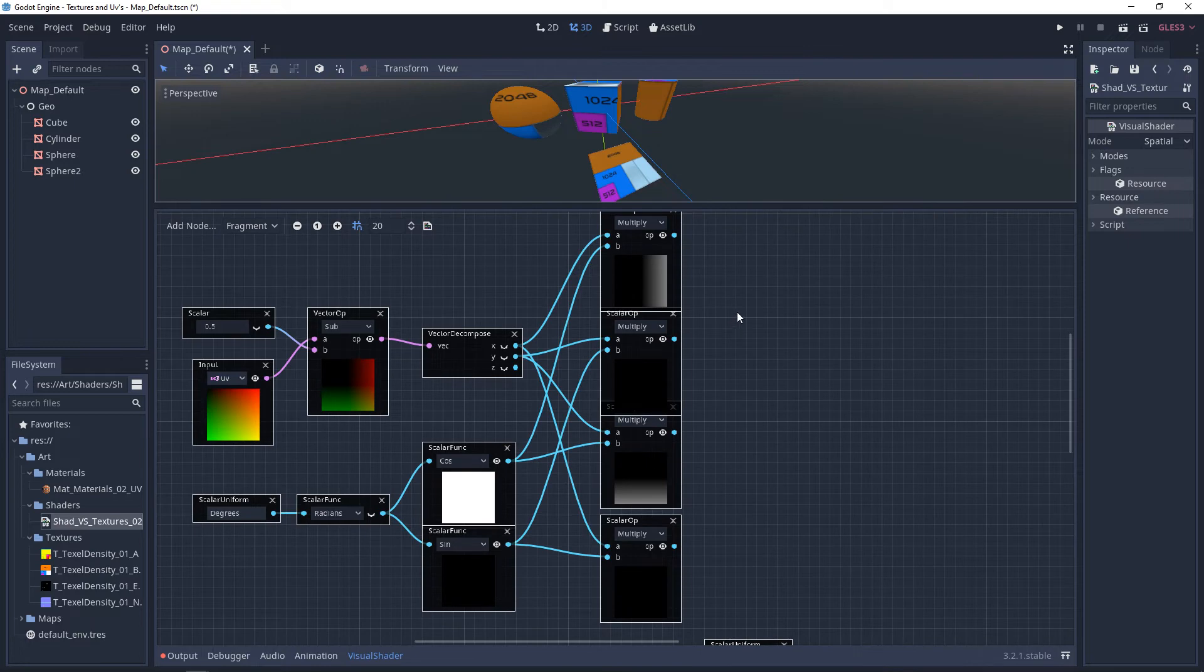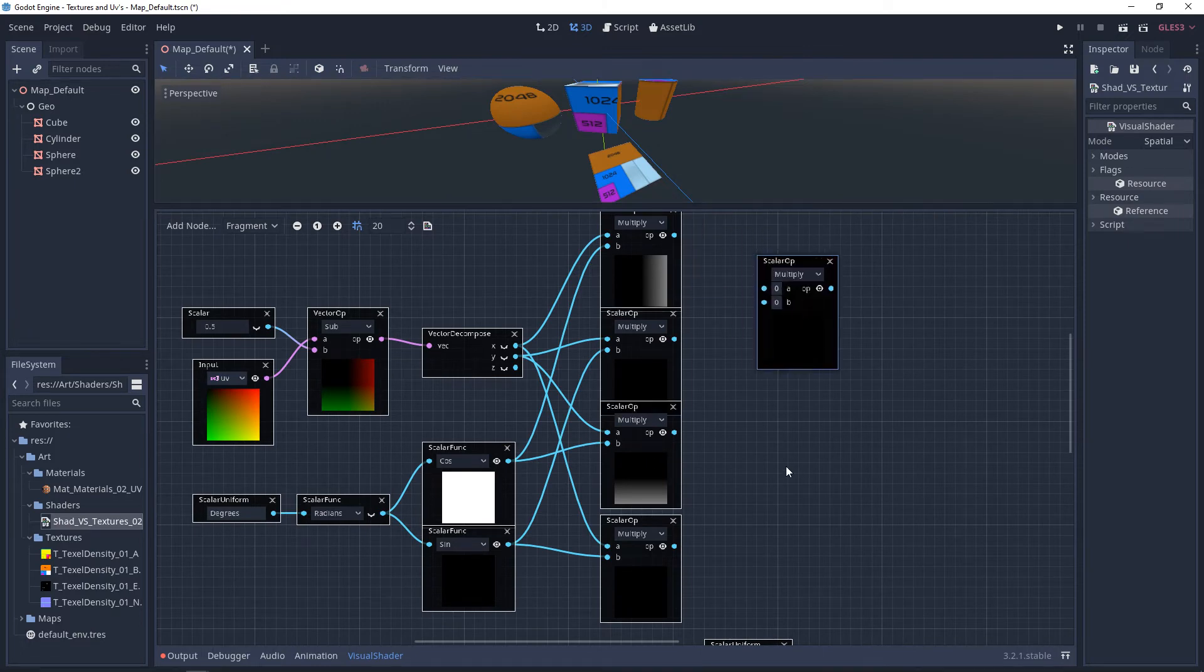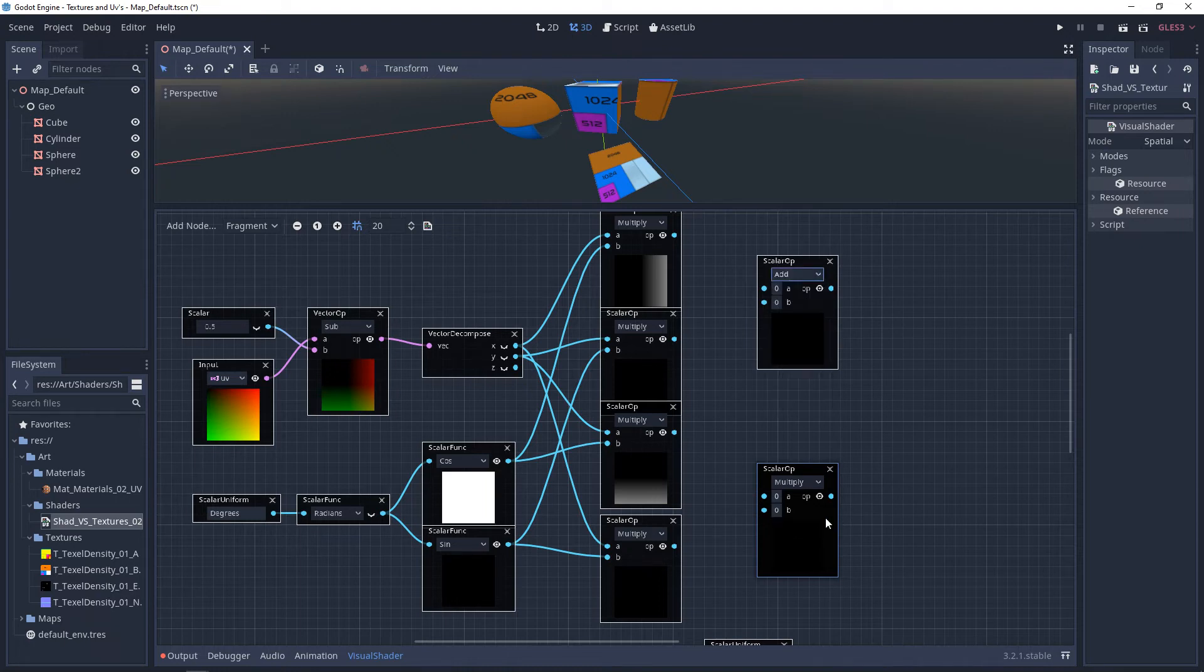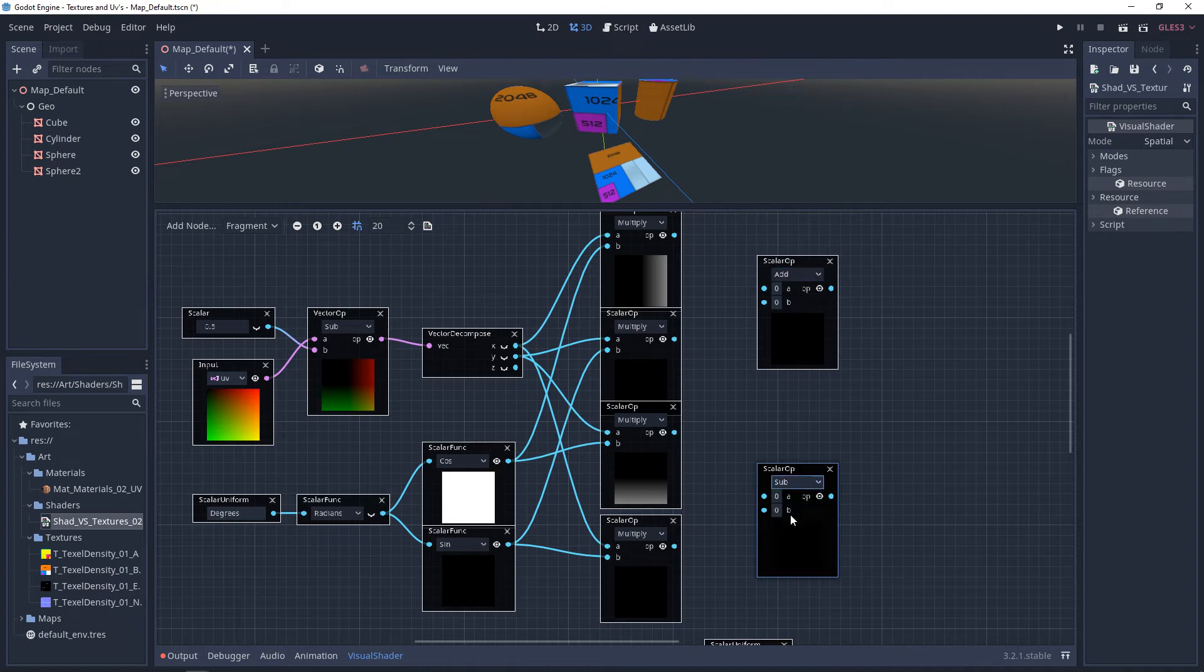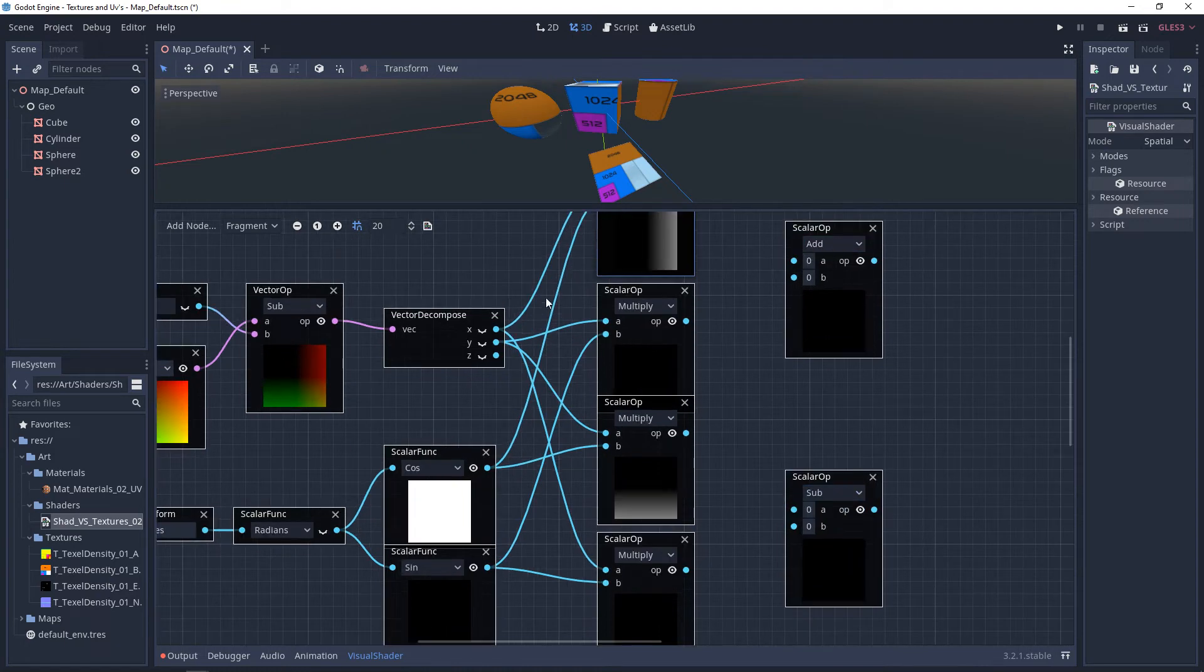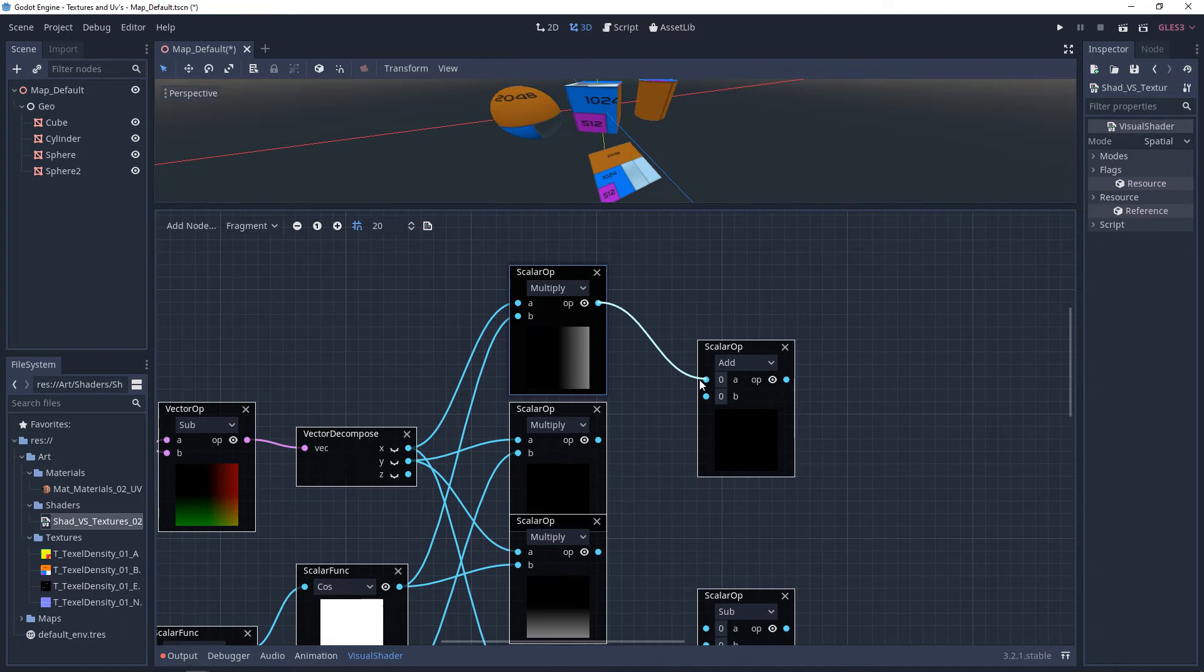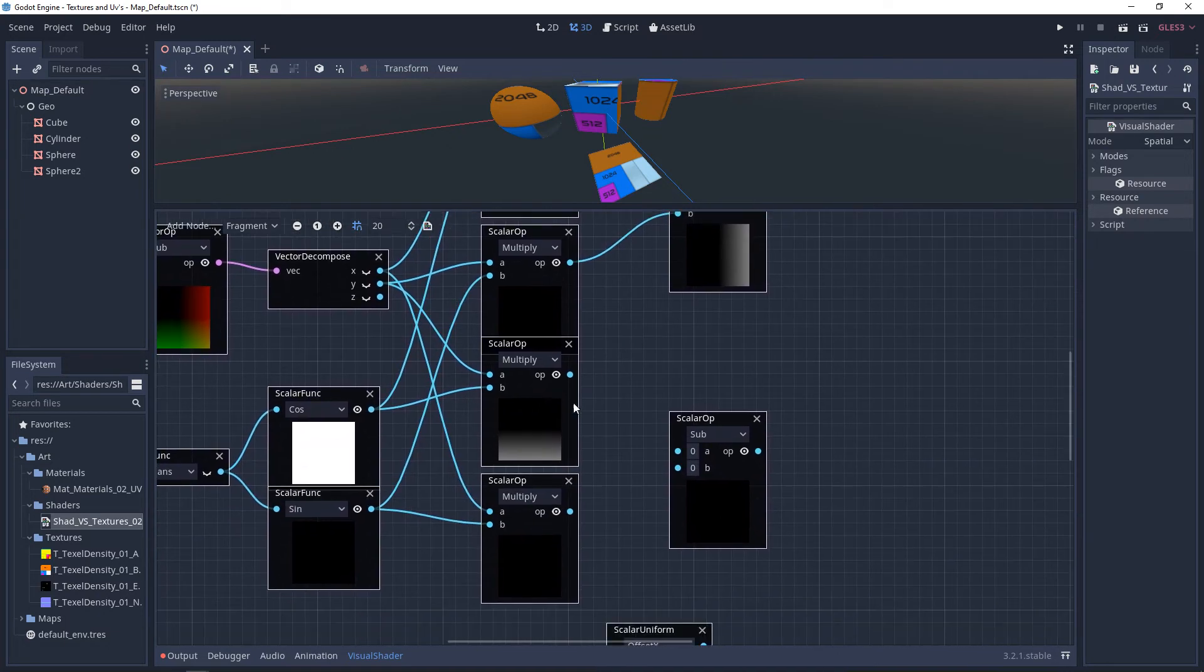From here, we need two more scalar ops. These are going to end up being your X and your Y, or your U and your V. This top one, we want to add. And this bottom one, we want to subtract. We'll take these top two and plug them in. And we'll take these bottom two and we'll plug them into here.